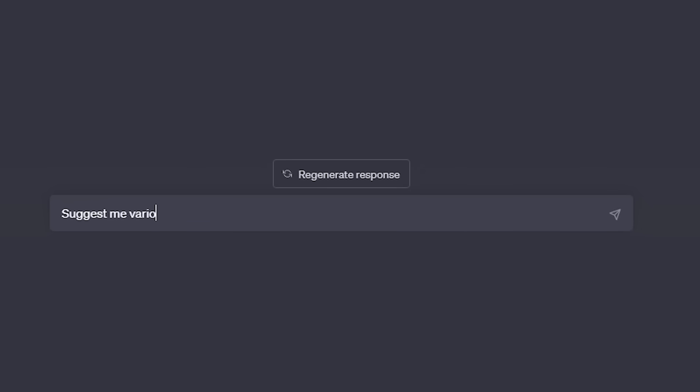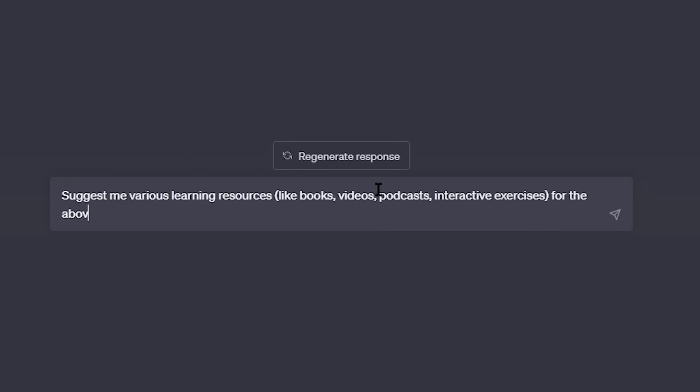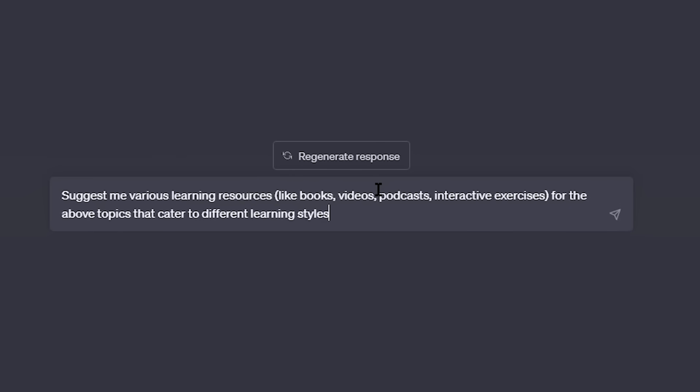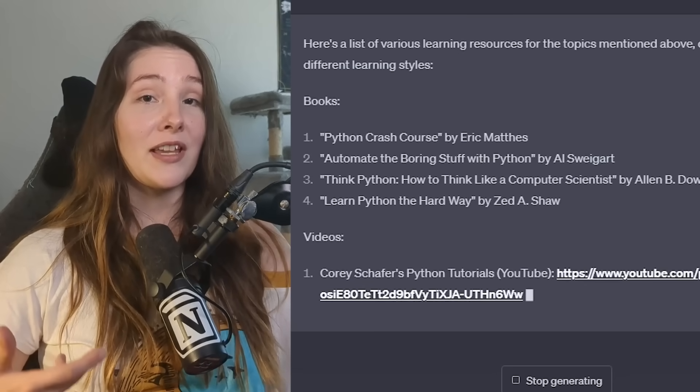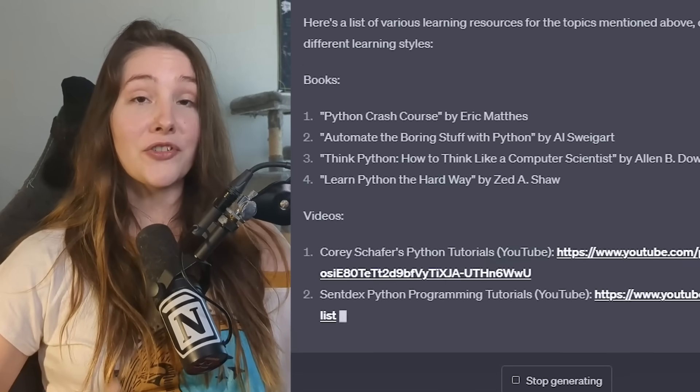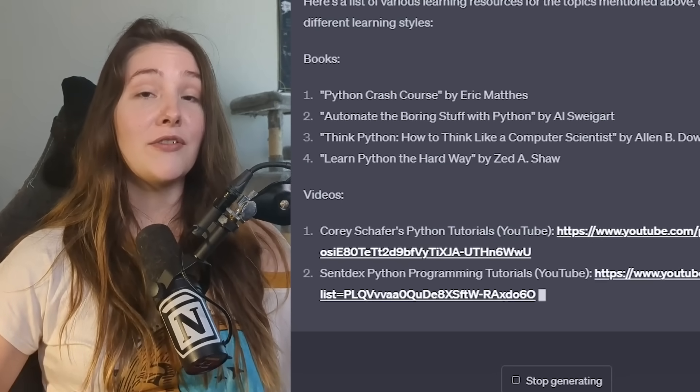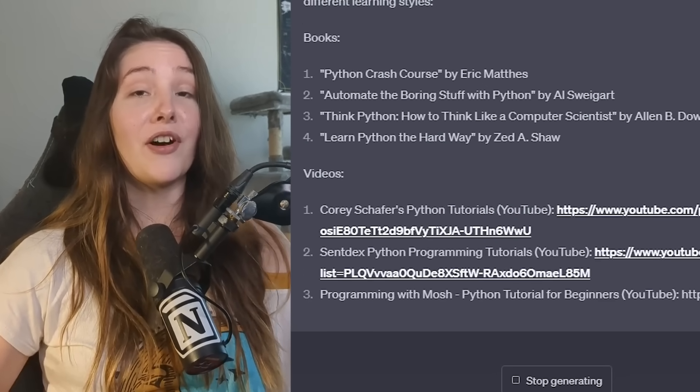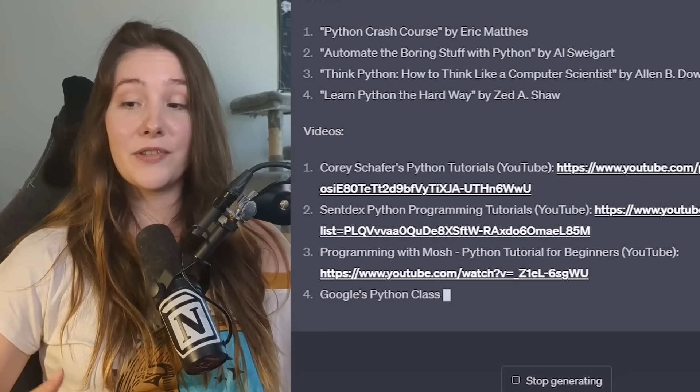Okay, so after all of that is said and done, the next step is to ask the AI to provide me with resources to help me learn all of the things it told me to learn. So one of the prompts that I use is suggest me various learning resources like videos, books, podcasts, interactive exercises for whatever topic that caters to different learning styles. And then of course, ChatGPT will link you a bunch of resources that you can go through and follow yourself.